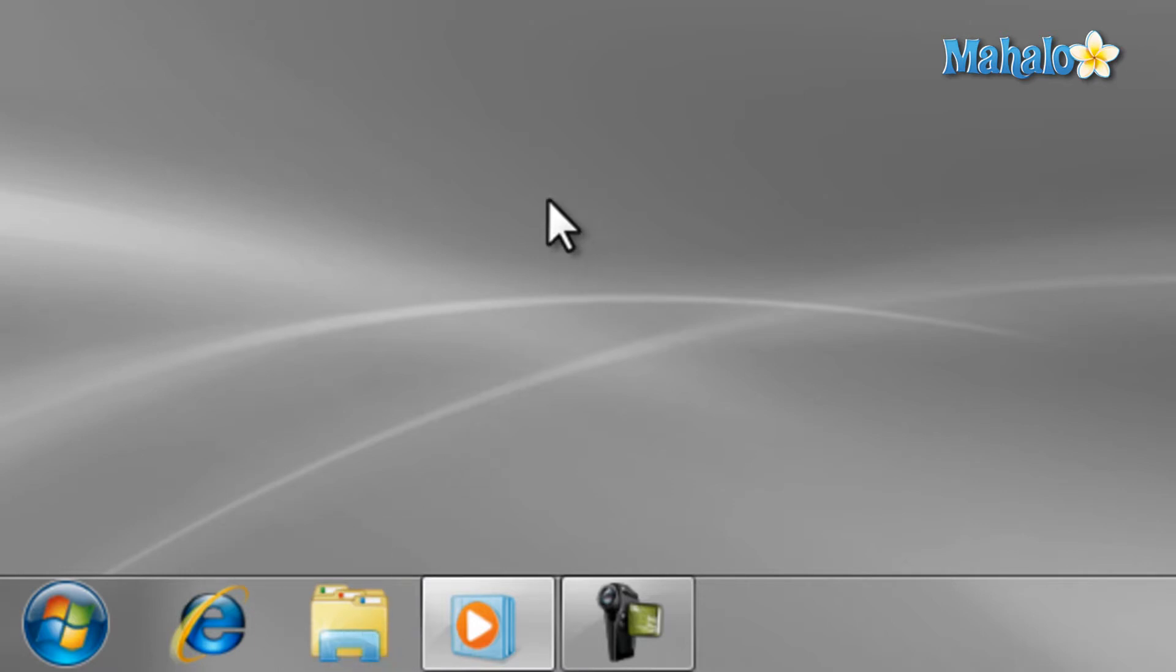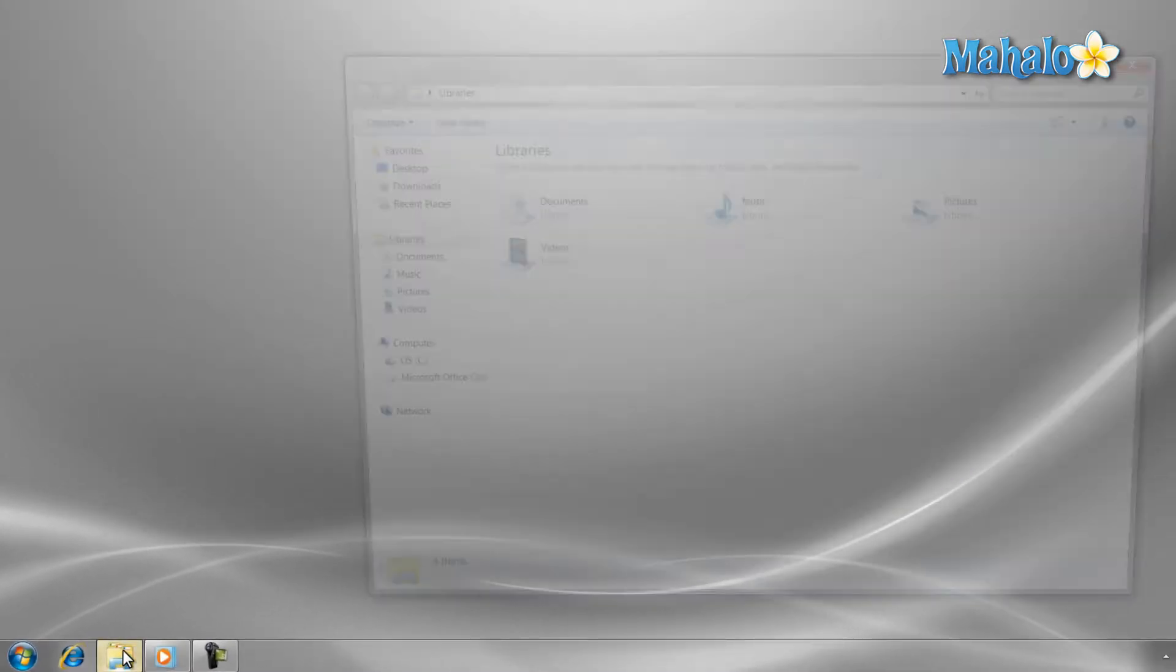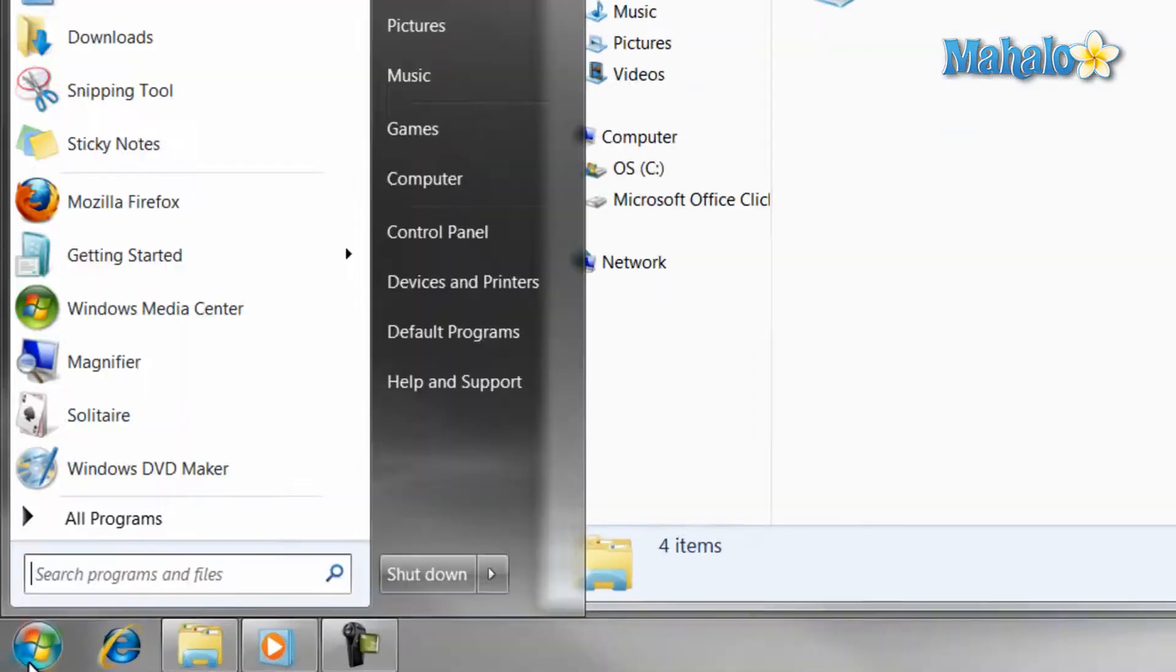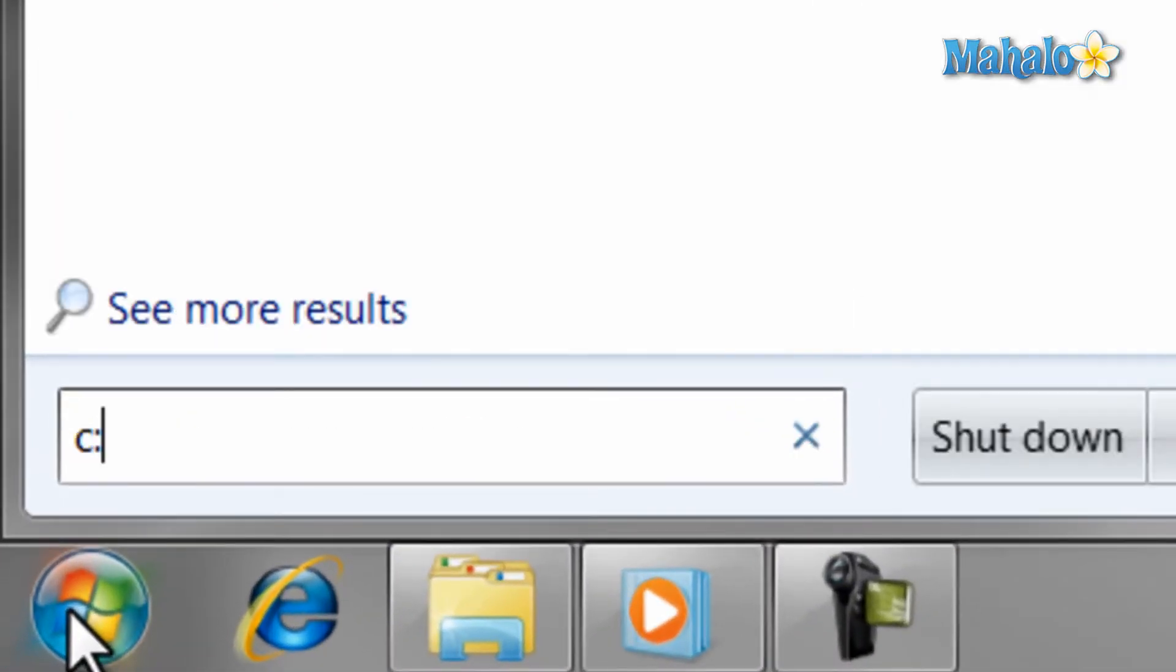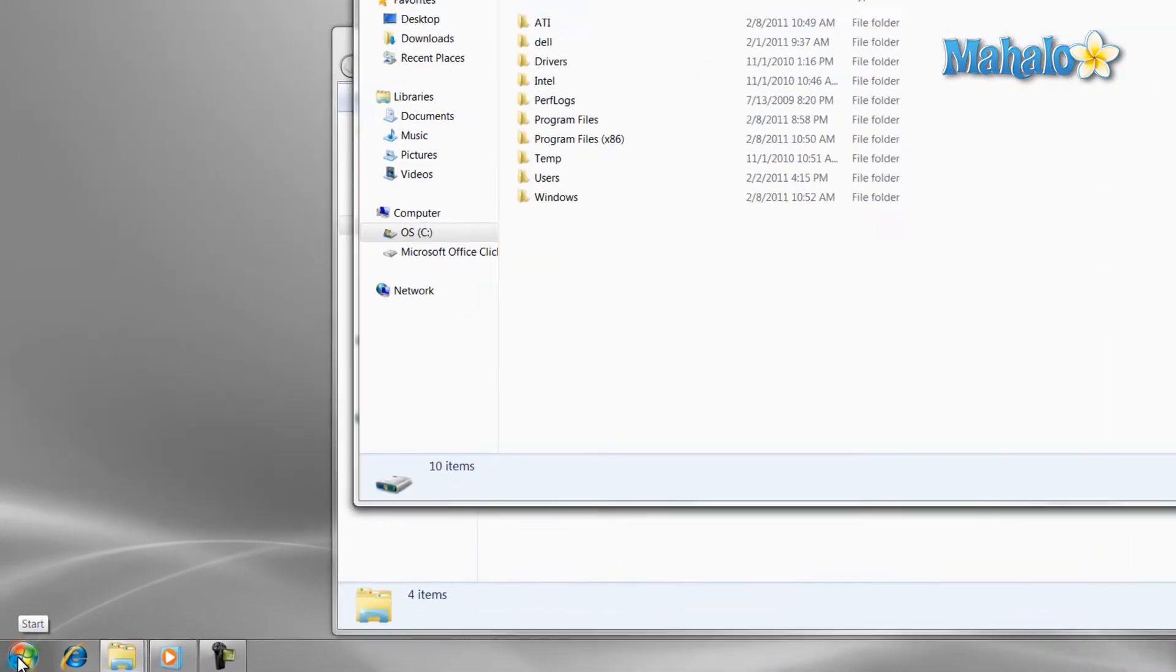To start off, there are many ways to navigate the hard drive. One is just to open Windows Explorer. Another is using the search bar from the start menu and typing in C colon. Or you can just click on the computer button from the start menu.